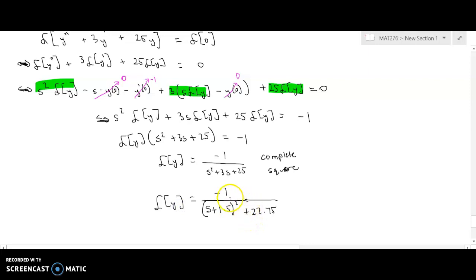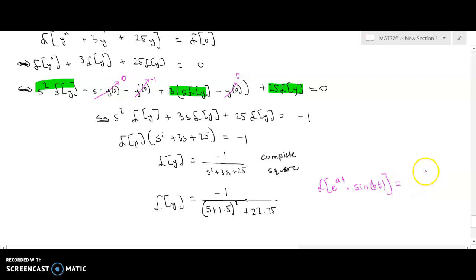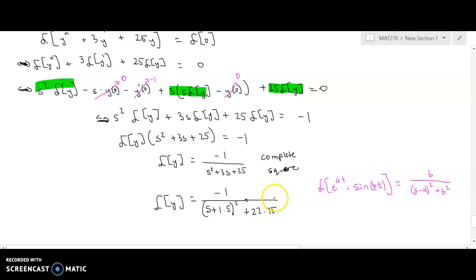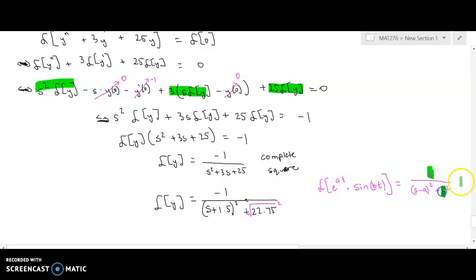I already recognize this. This looks like the Laplace of e^(at) times sin(bt), and we know from our Laplace table that that is b over (s minus a) squared plus b squared. In the denominator I have 22.75, but that's b squared. So if I take the square root that will be the value of b, which means I want the square root of 22.75 in the numerator.